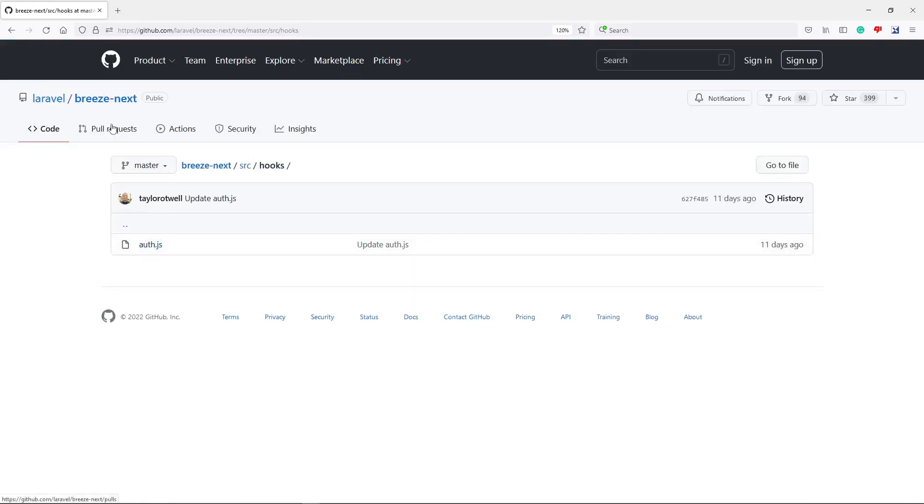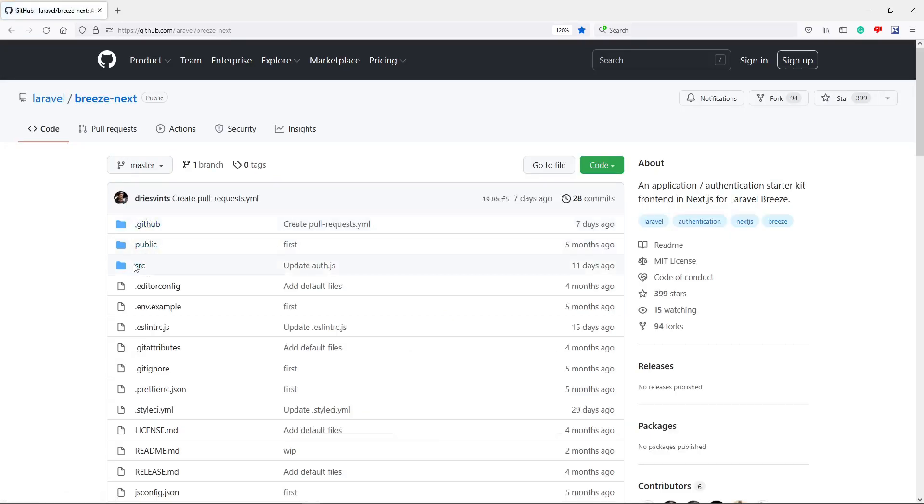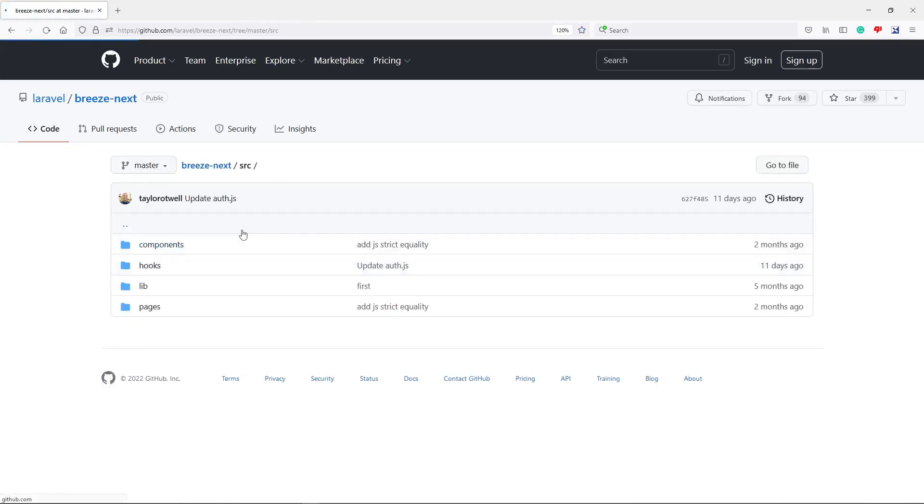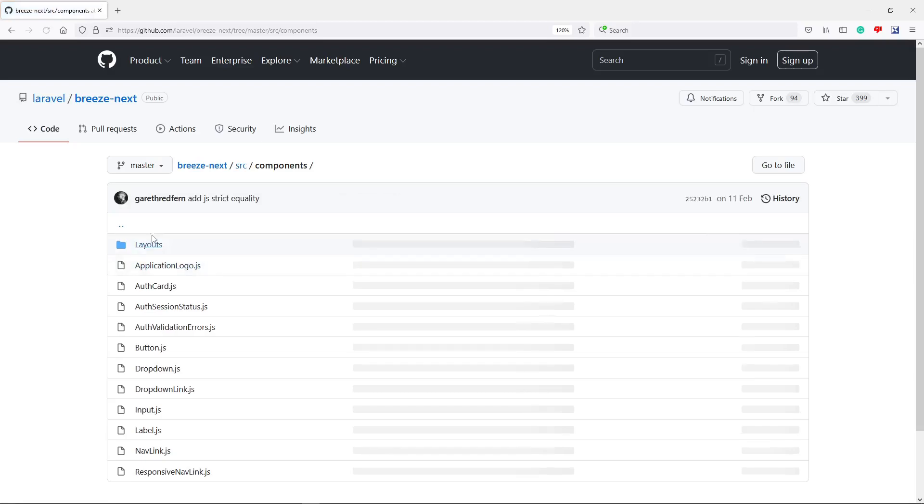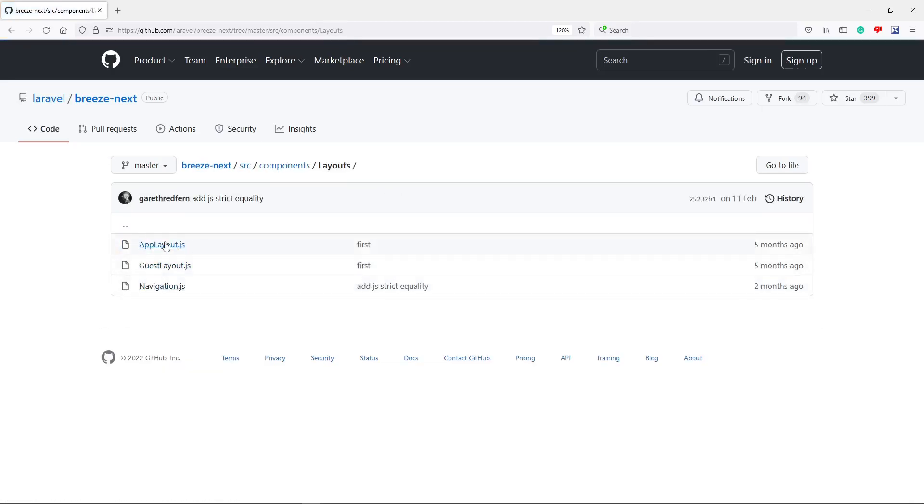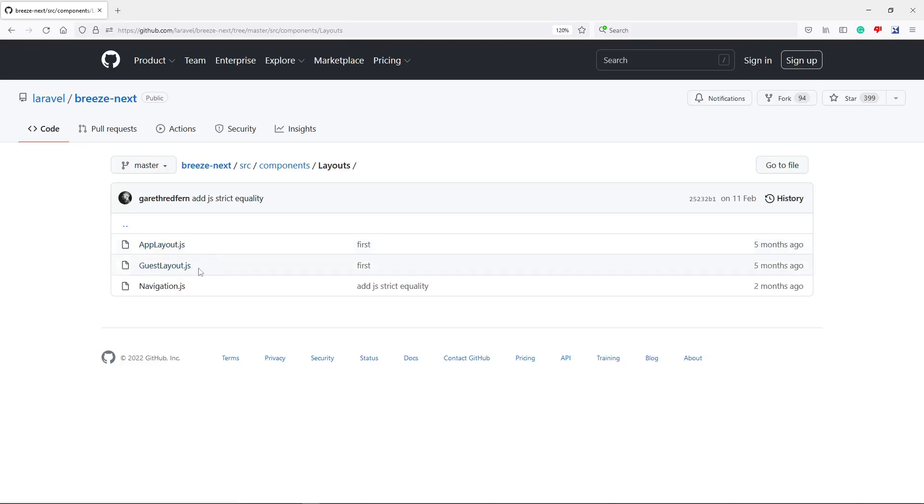The other one is as well in the scaffolding, it actually creates components for you as well. So as you can go in here, like layouts. Like you've got your app layout. You've got your guest layout. So app layout is if you're authenticated, guest layout is if you're not authenticated.